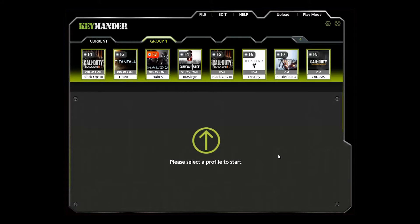Now select the game you have from the profile list for your console. Double-click the area over it with the F button number. If you have an Xbox One, make sure you select an Xbox One profile, and the same goes for PS4. If you do not have one of these games, you can check our forum at keymander.iogear.com to see if we have a profile available for your game. If not, it is very easy to set one up or modify one of our existing profiles, as I'm about to show you.